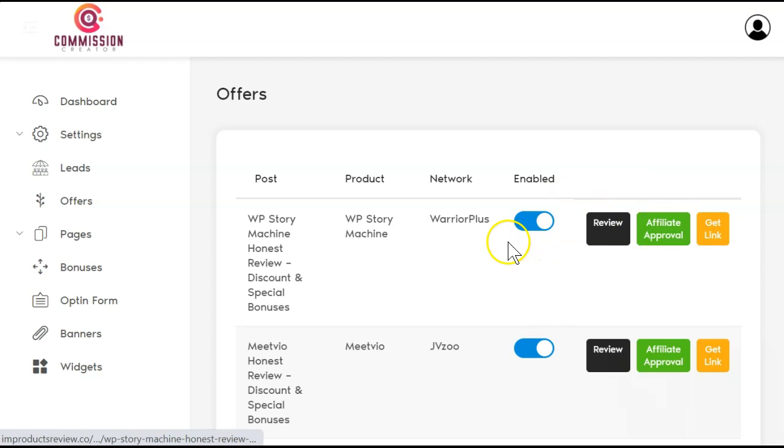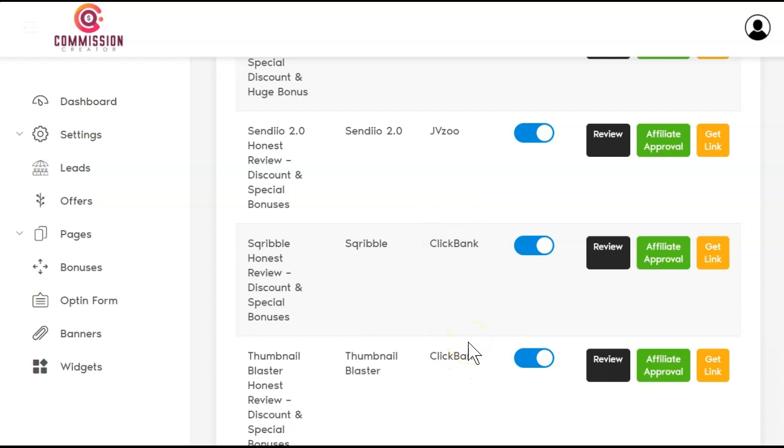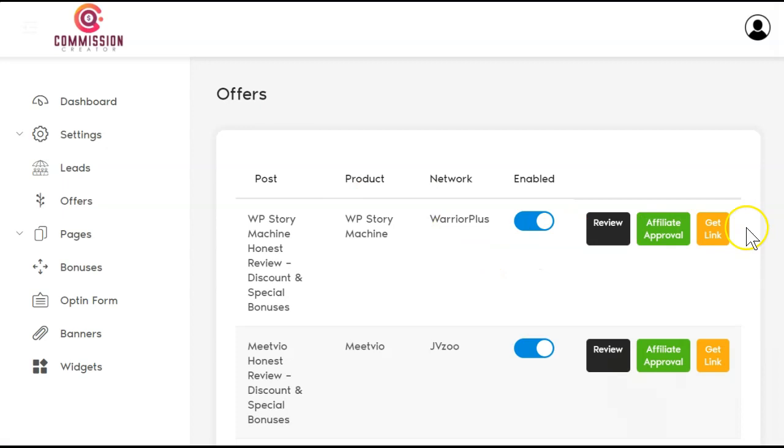You can either review the review or you click for affiliate approval and then you can get your link. If for some reason you don't get approved for what they're offering here, you can click the toggle button. Make sure you save down on the bottom and then it will disappear from your website. But for right now, I'm going to leave that on. Now that's the offers.